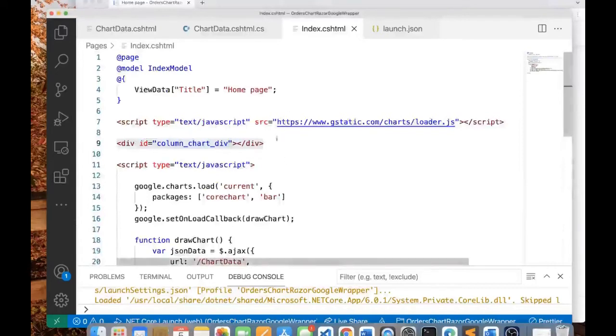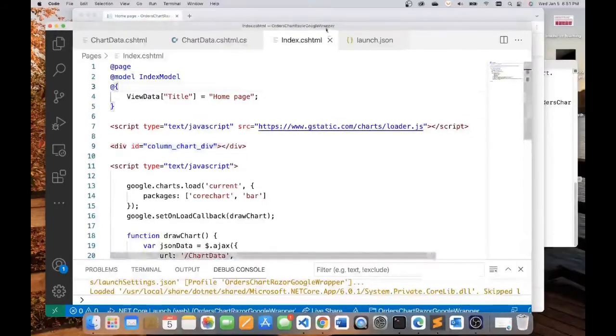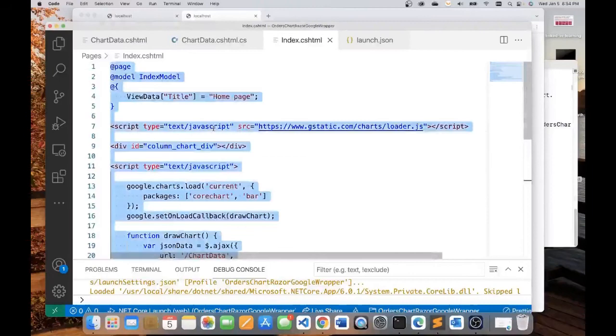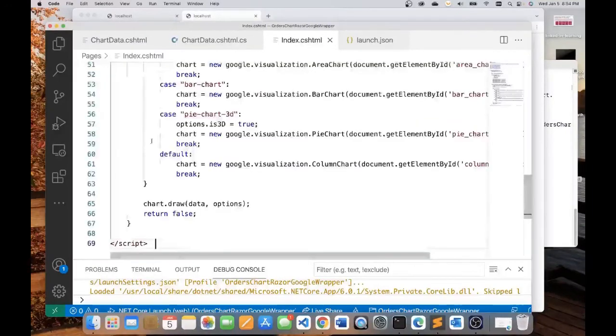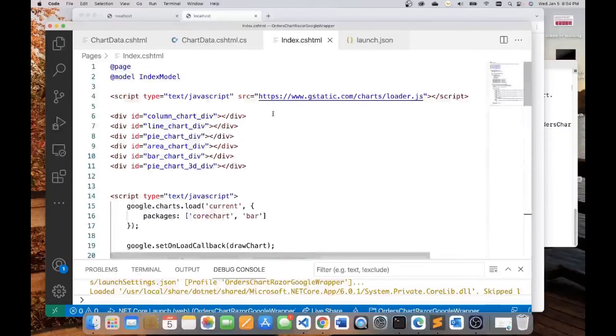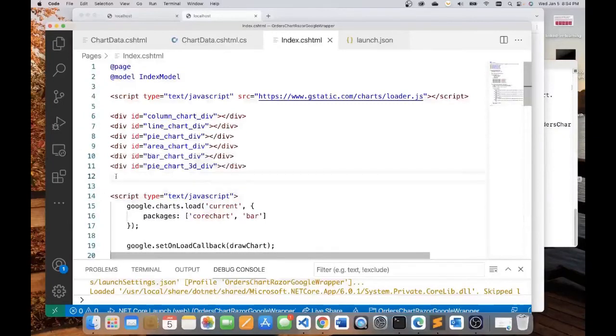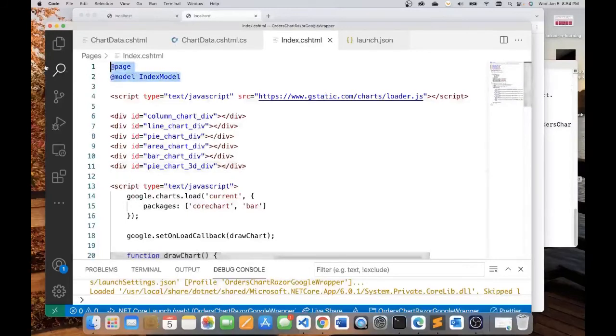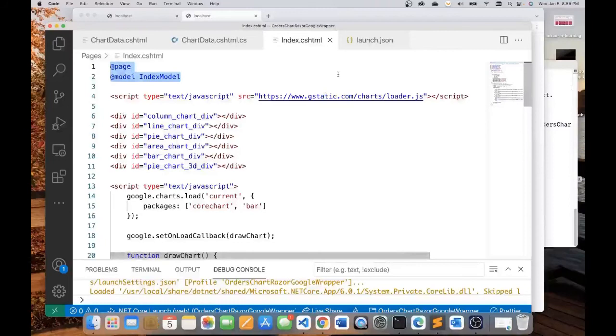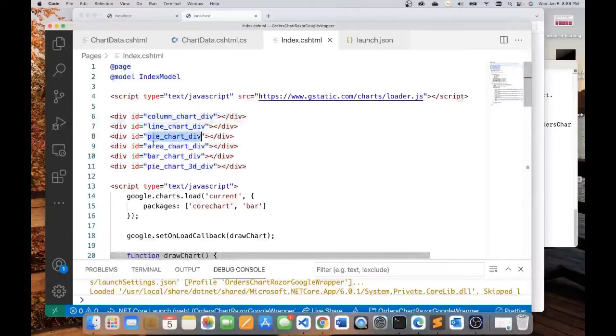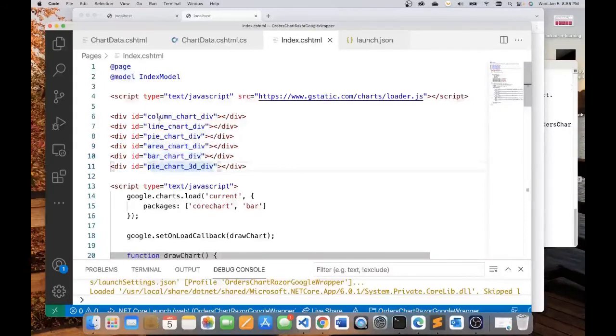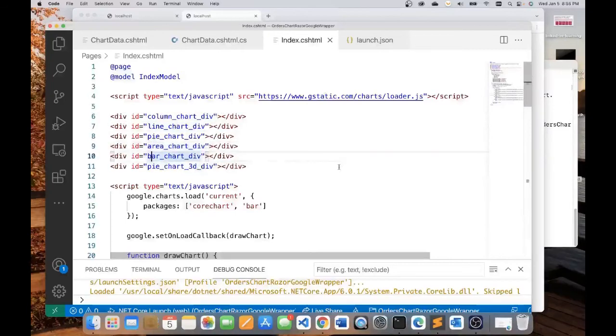If you want to see more types of charts, what I have done is I have created for you the code for seeing the same data being represented in different charts. I will delete all the markup and code in here and replace it with this. This is code that is going to create six different charts with the same data. Here I have six div elements, each representing a different kind of chart. We're going to be rendering the column, line, pie, area, bar, and 3D pie chart.